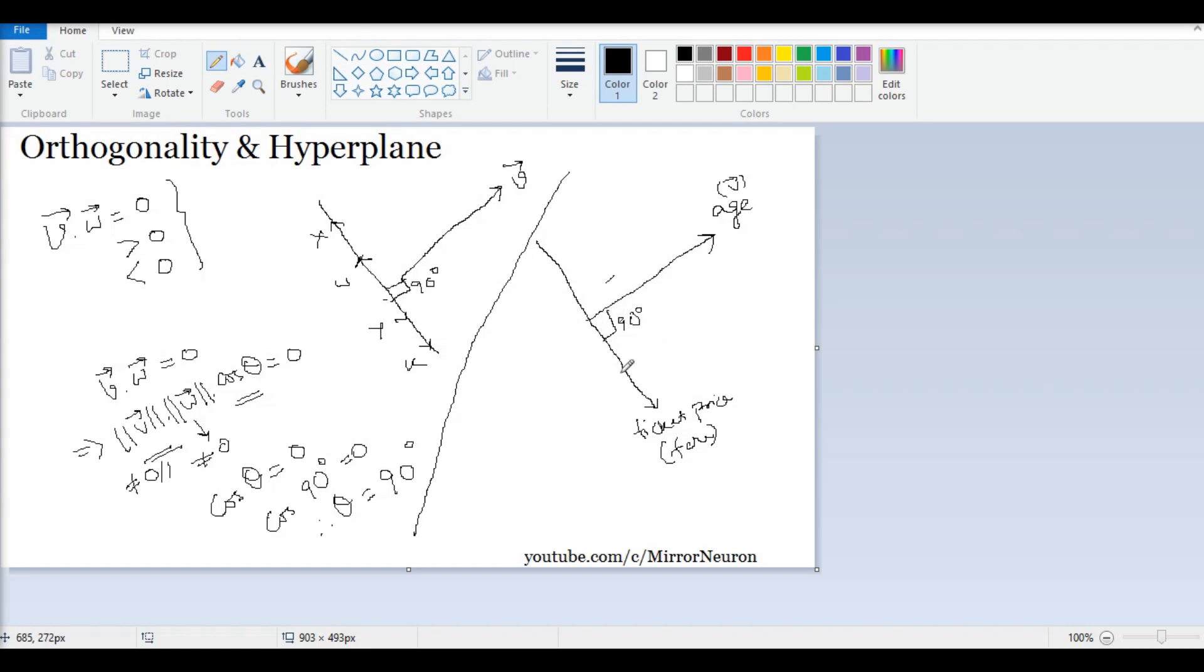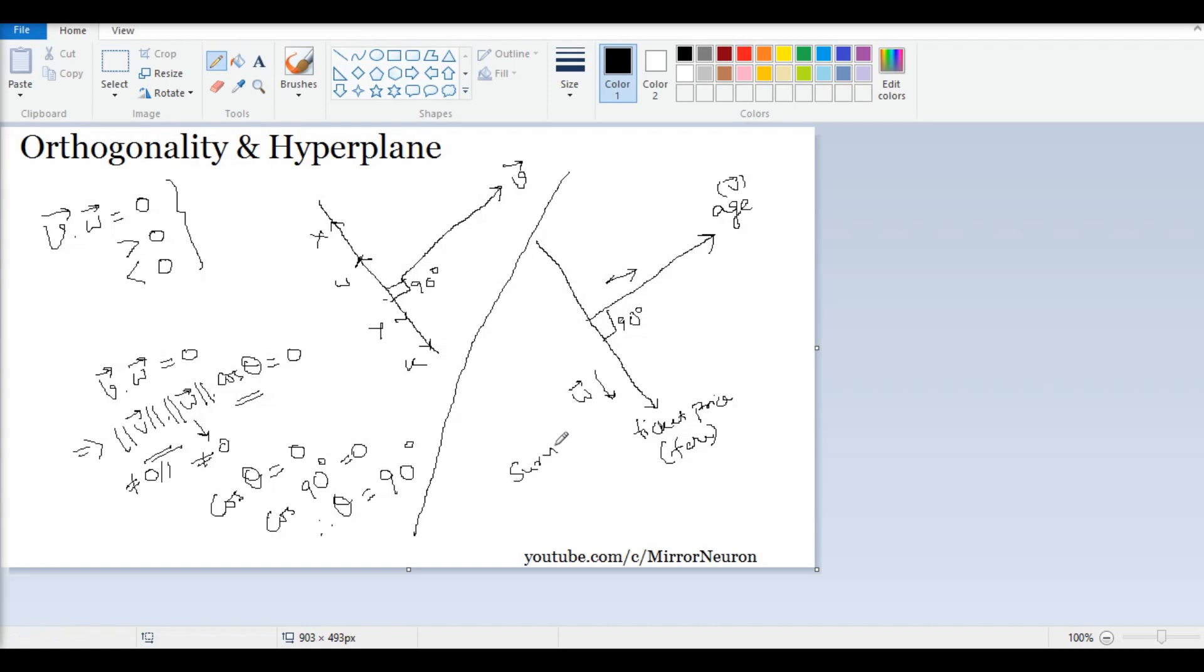I will just put it as ticket price or fare. Now what they mean basically is that this vector on this side, which could be our w, is varying independently of this vector. They both could have some influence on our final target value which is survivor.